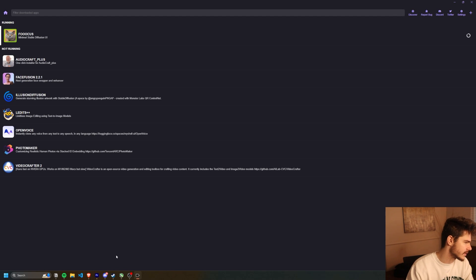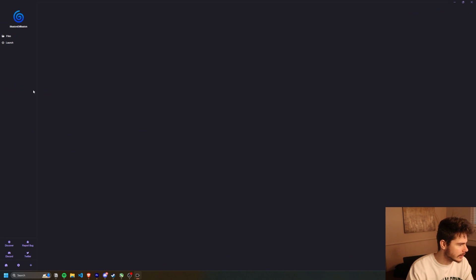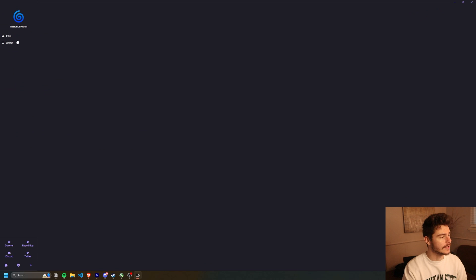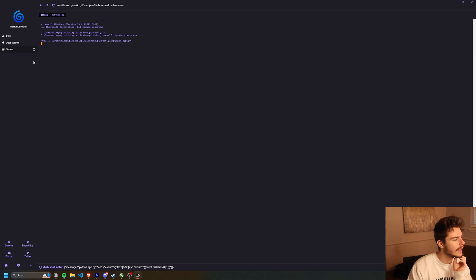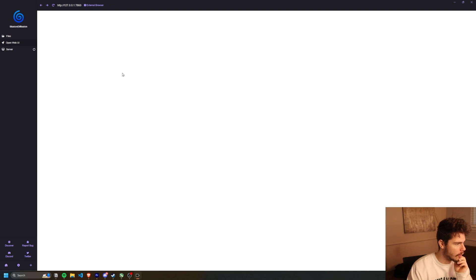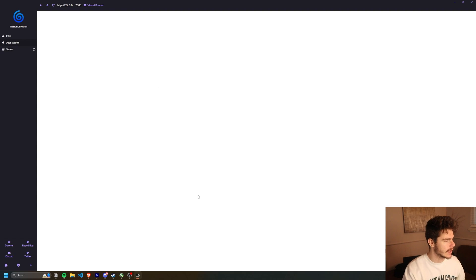In the meantime, what we'll do is we'll play with something else. So I'm going to try out illusion diffusion and this one's real fun. I already have this one installed as well, but once you do, I'll click on launch. And once it's running, click on open web UI and it gives us a little interface here.